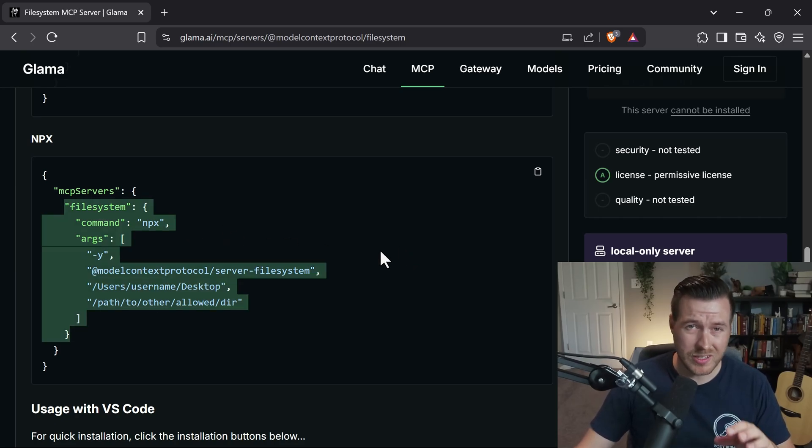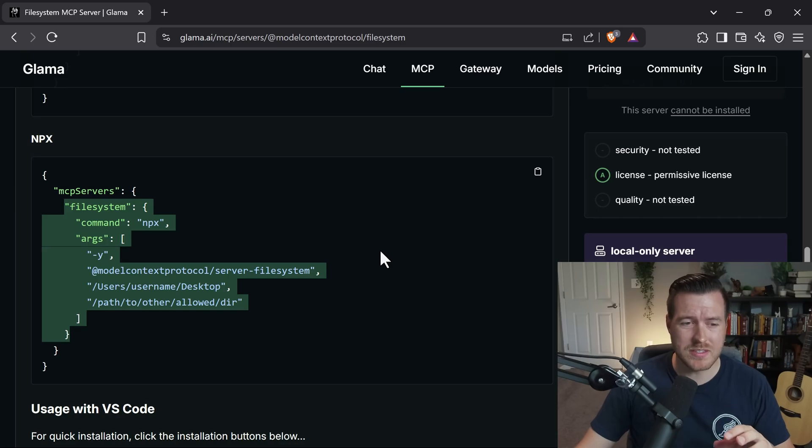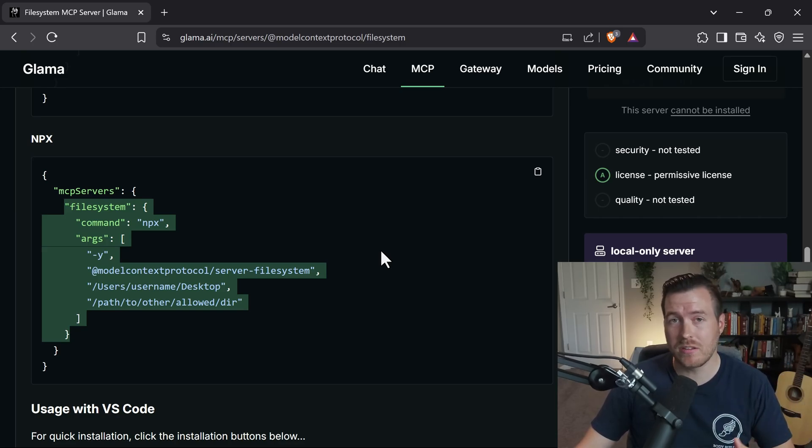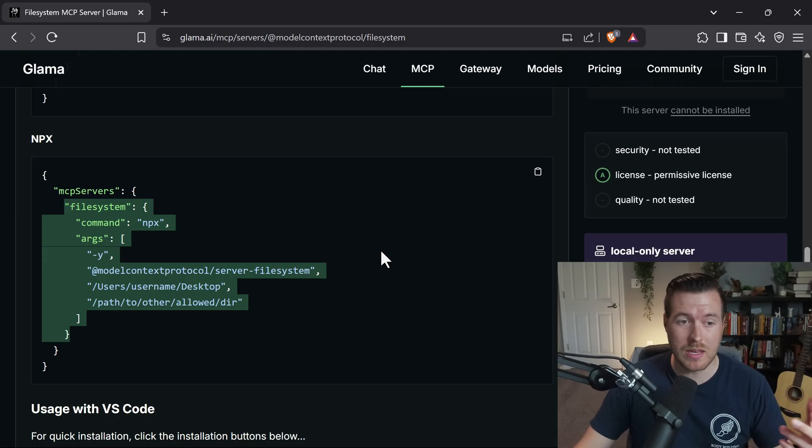This portion should be available in all of the MCP servers on this site, but if it's not you'll have to figure out how to configure that particular MCP server to work with any of your clients.